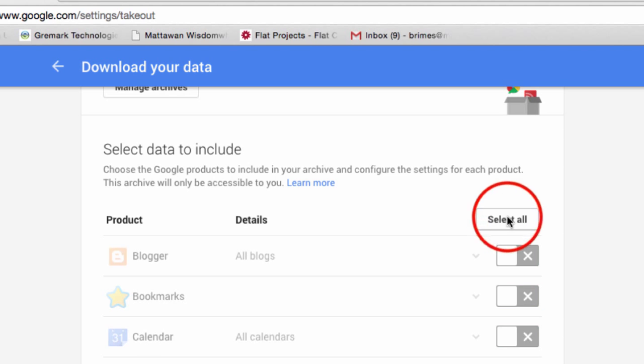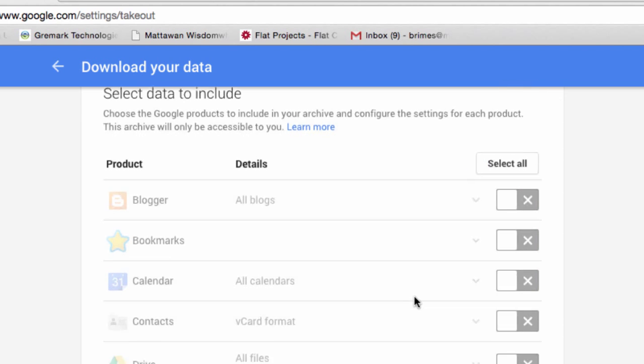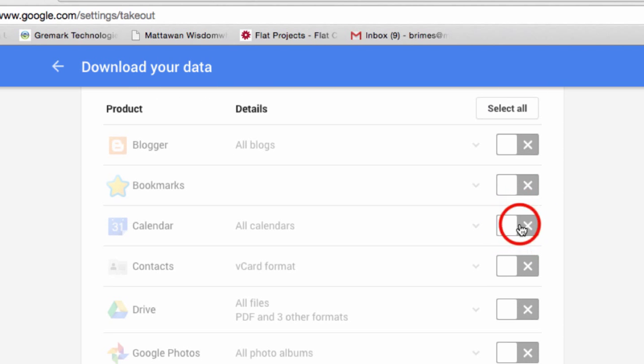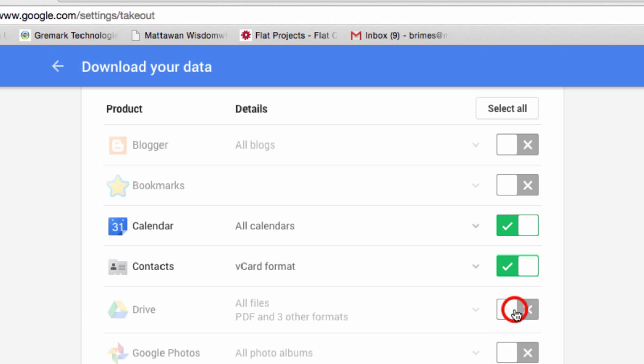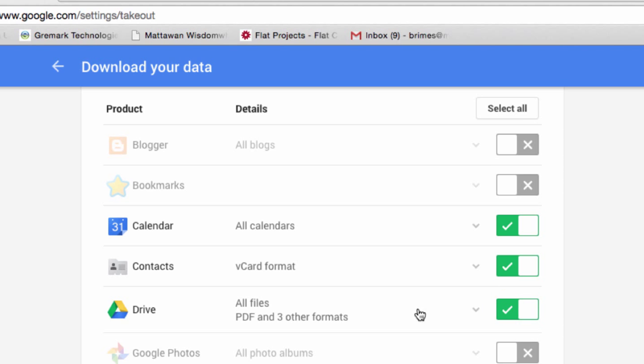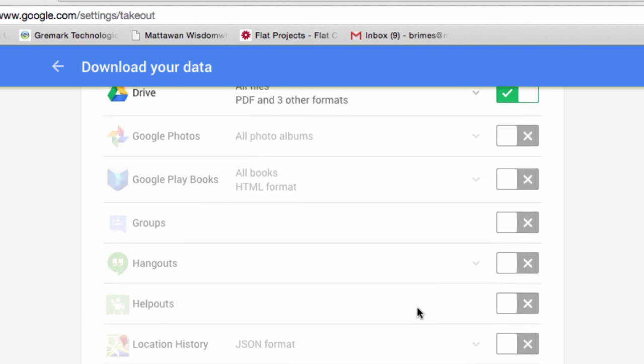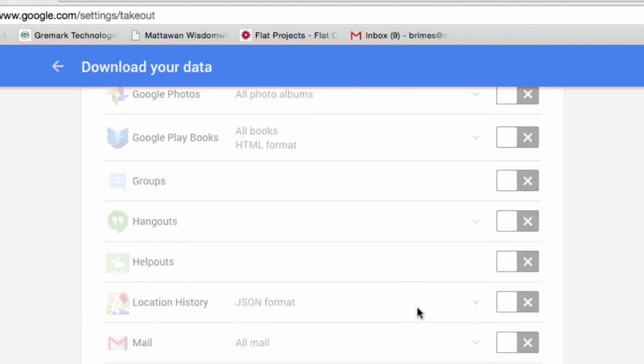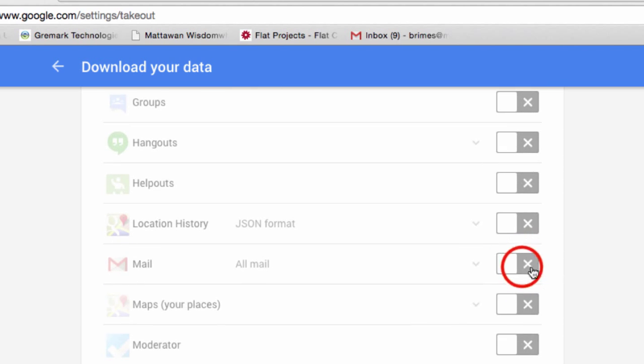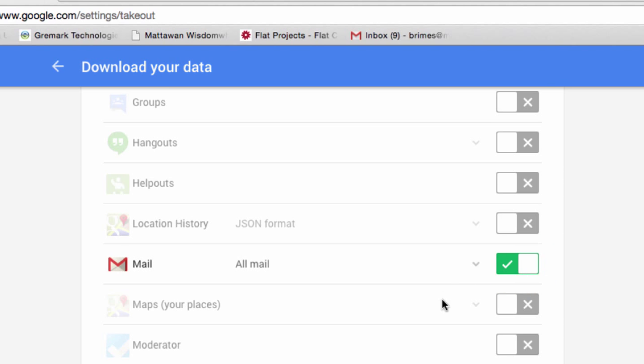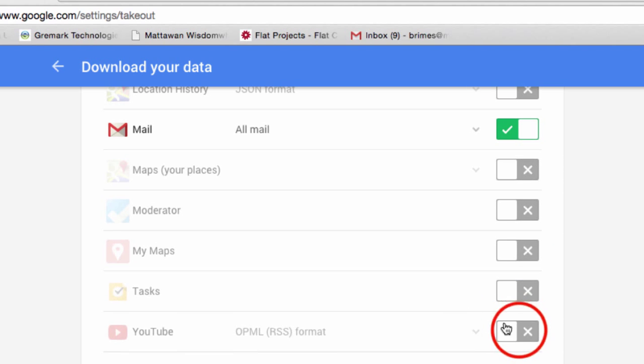In this case, I'm going to select none, and then I'm going to go down and click on my Calendar, my Contacts, everything in my Drive, and then I'm also going to click on my Gmail and YouTube.